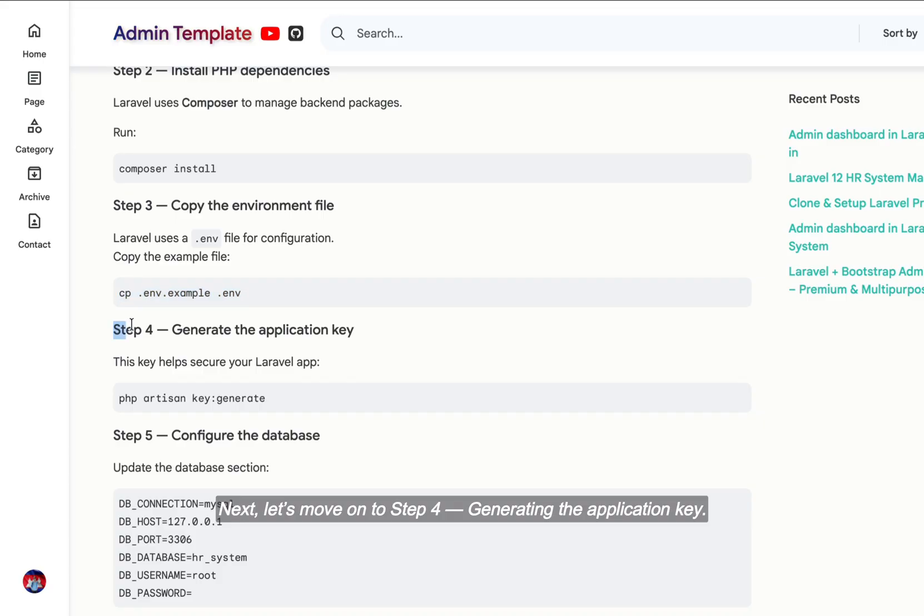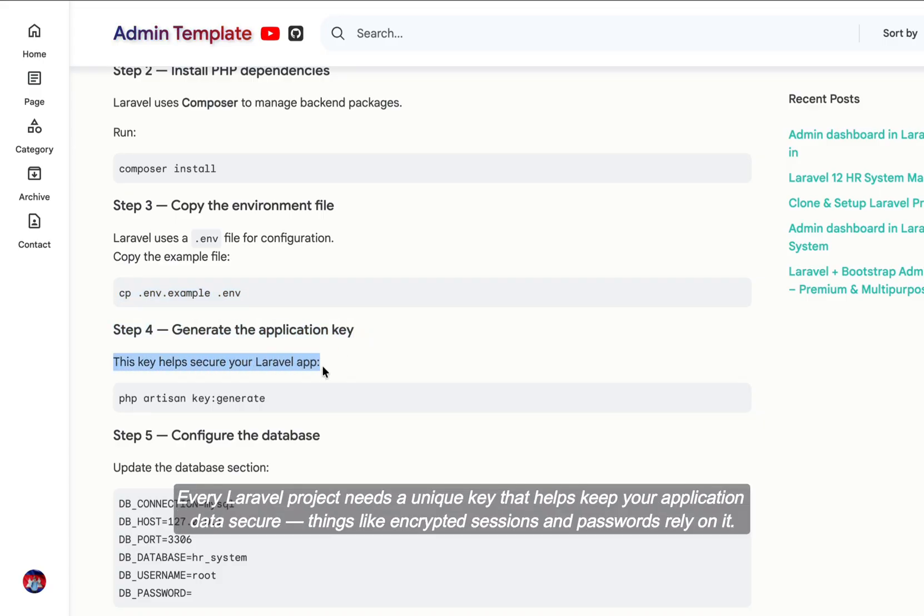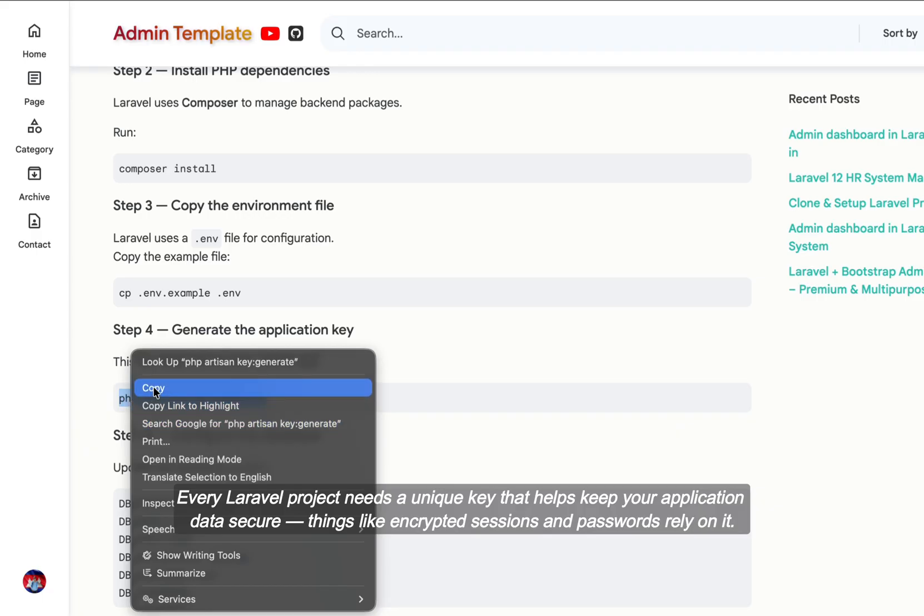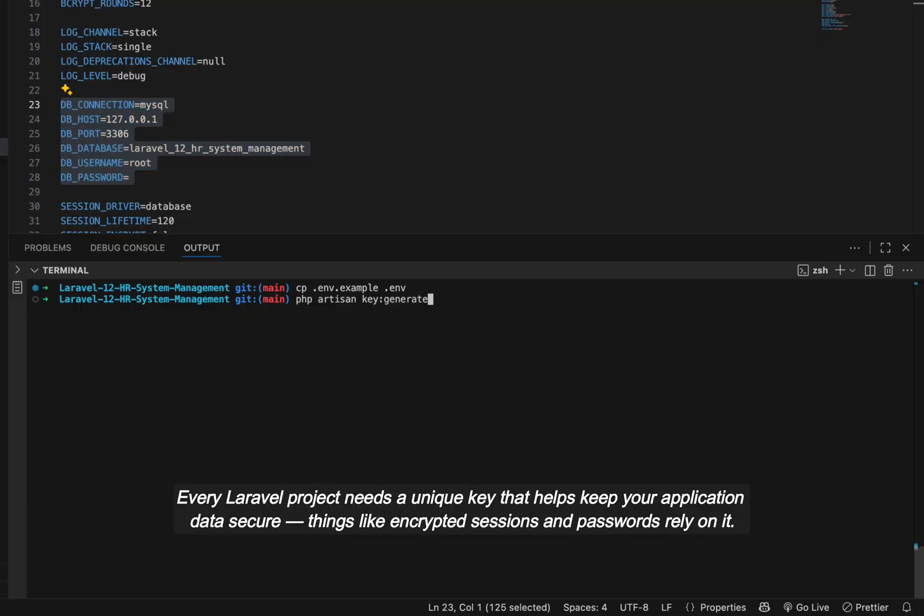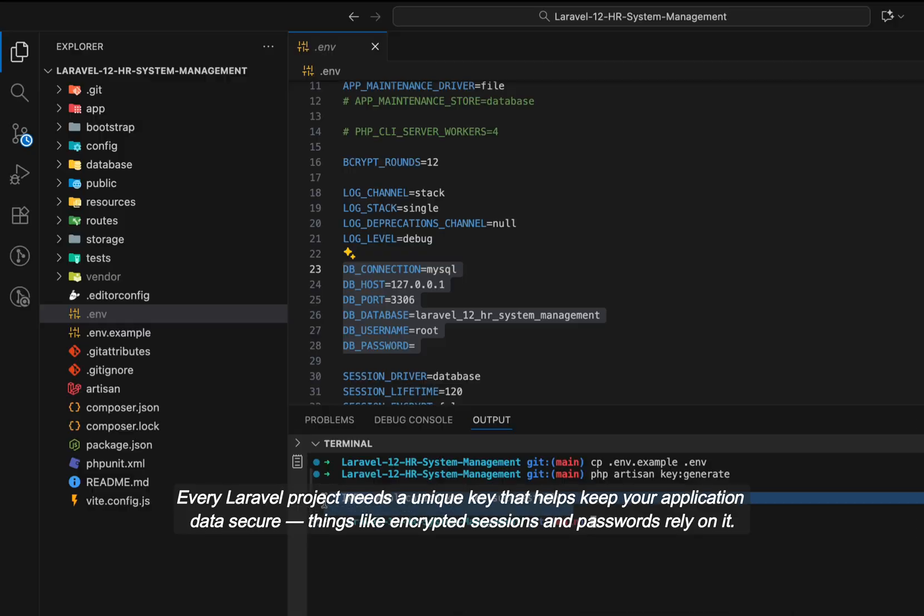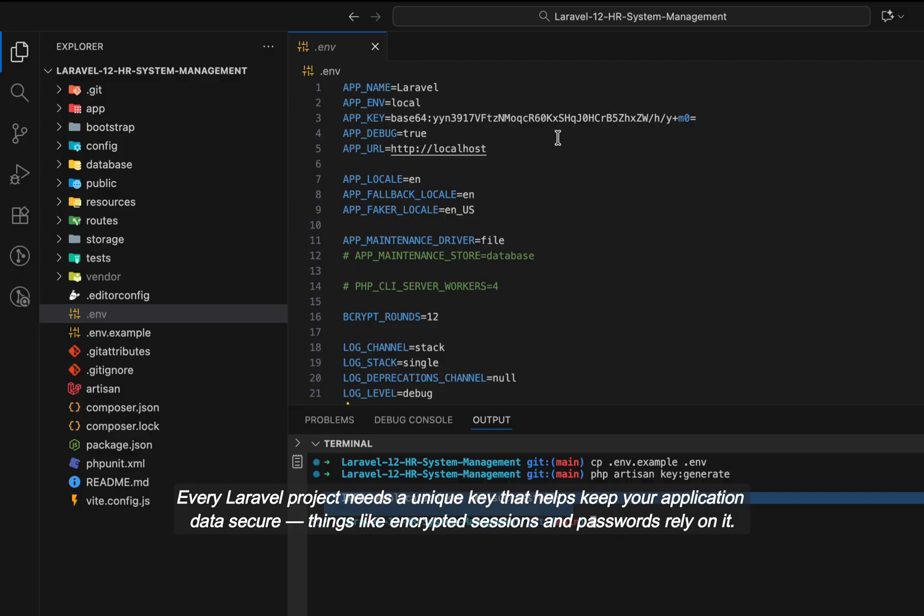Next, let's move on to step four, generating the application key. Every Laravel project needs a unique key that helps keep your application data secure. Things like encrypted sessions and passwords rely on it.